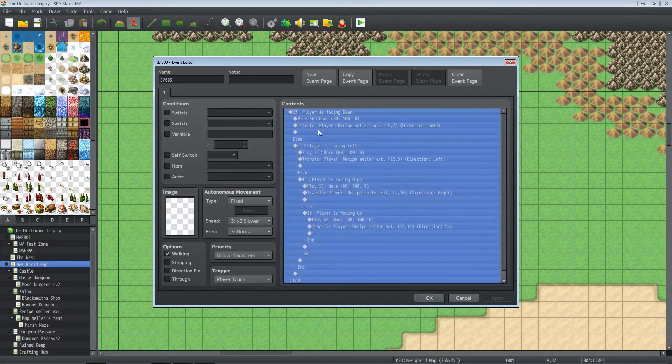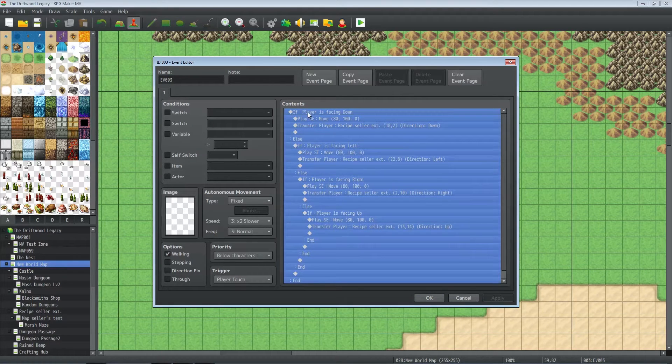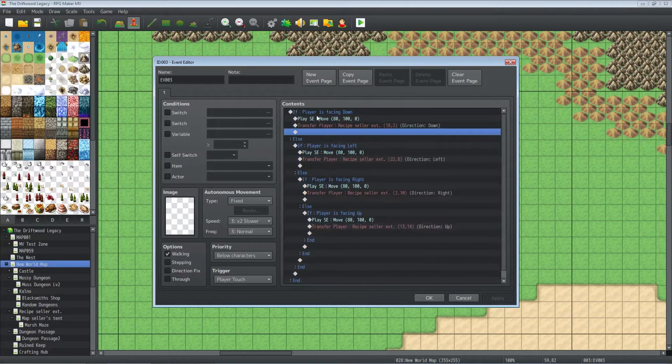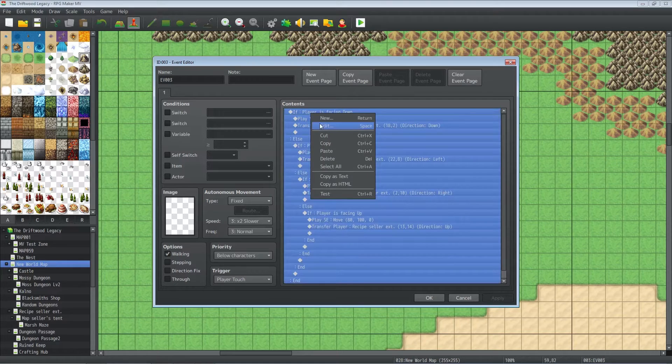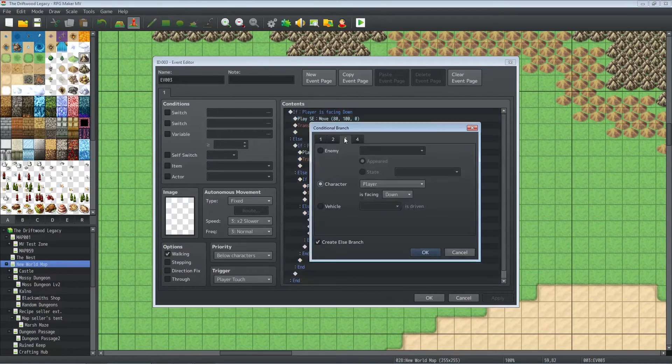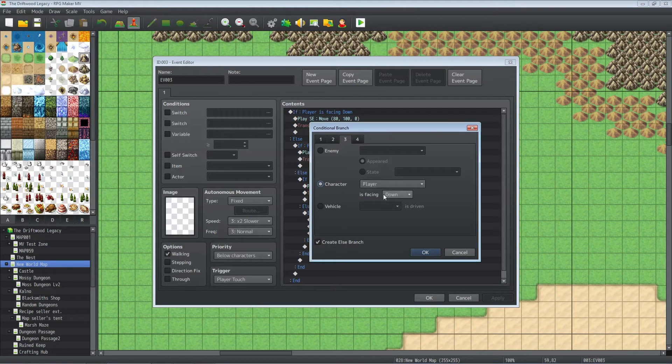So inside of the contents we have conditionals here. We're going to right-click, insert new conditional branch, and on tab three I think it is you have character player is facing down, and then we're going to create an else branch.